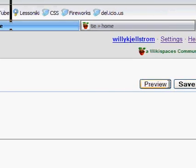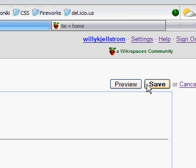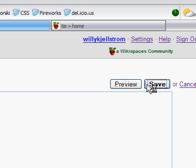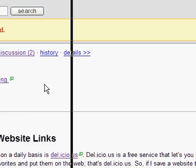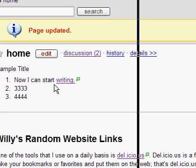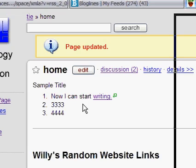That means that when I click Save — once I've saved my editing changes, that's what I've just done — you'll see that 'writing' now has a little green arrow. So if I were to click on it, it would take me to Yahoo.